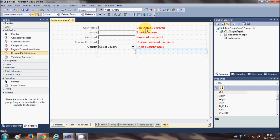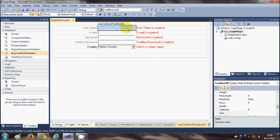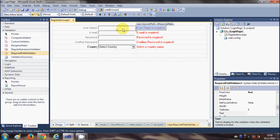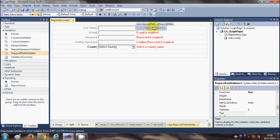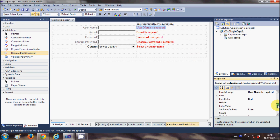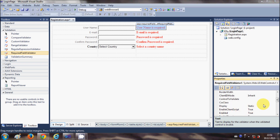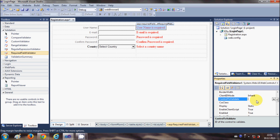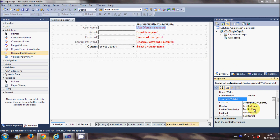Once this is done we will connect our required field validator with this text box. How will it know that it has to show this message when this field is empty? Just select your field validator and search for control to validate. This is the control which it will look for to validate this message. For the first control, this is username, so I will choose textbox username.